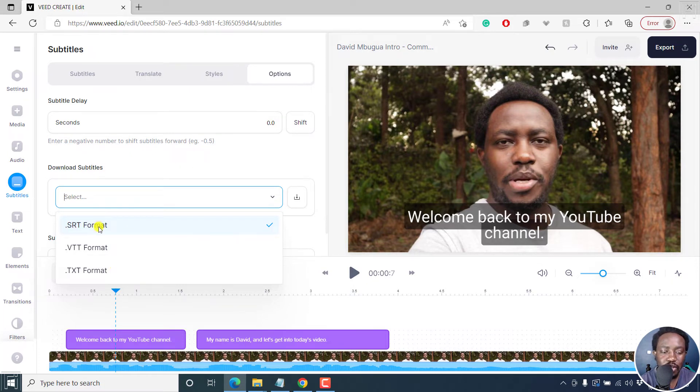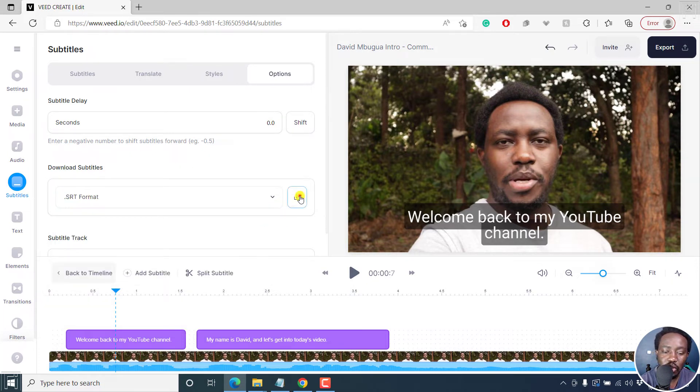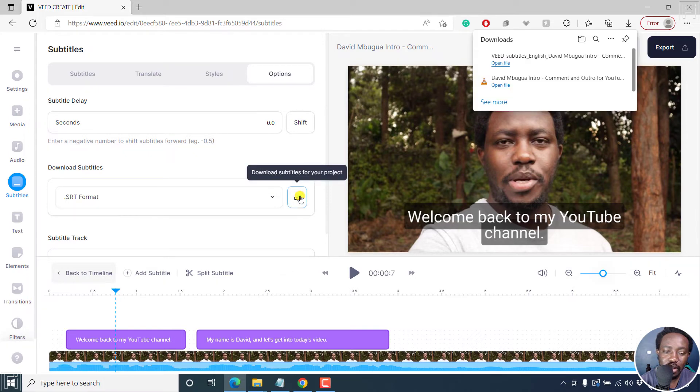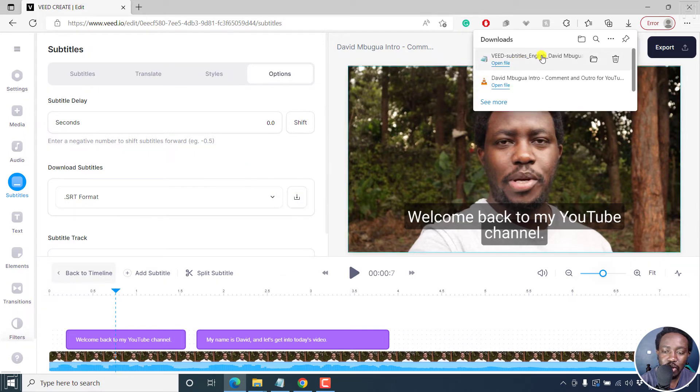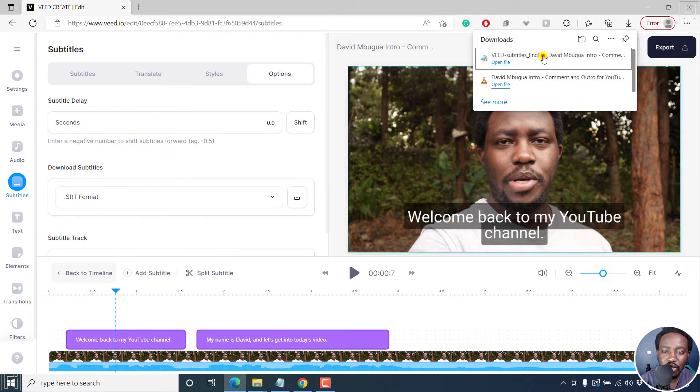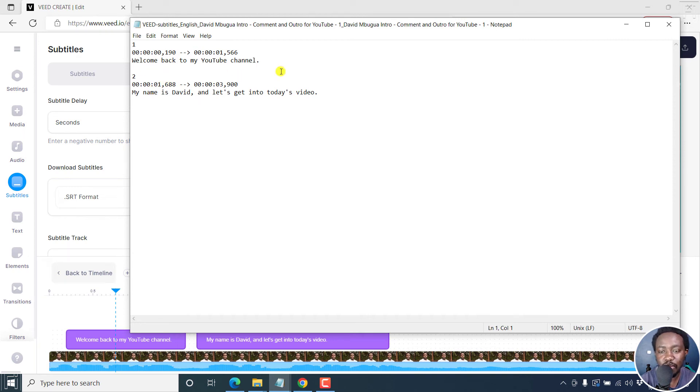So let's choose SRT format, and then click on download. And then our subtitle is going to download. I can just click on it, and this is what the subtitle or the SRT subtitle file looks like.